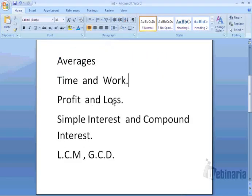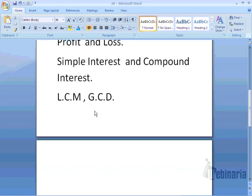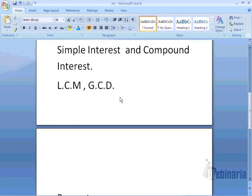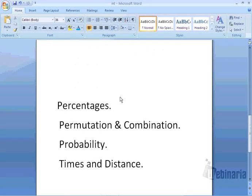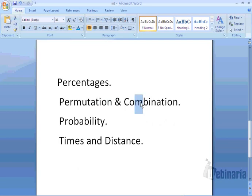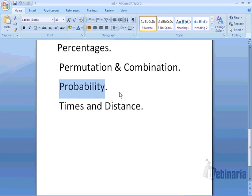The third one is profit and loss. The fourth one is simple interest and compound interest. The fifth one is LCM and GCD. The seventh one is percentages. The eighth one is permutations and combinations. The ninth one is probability.